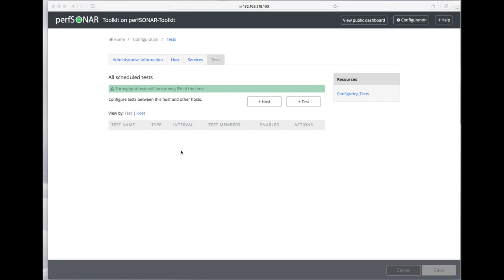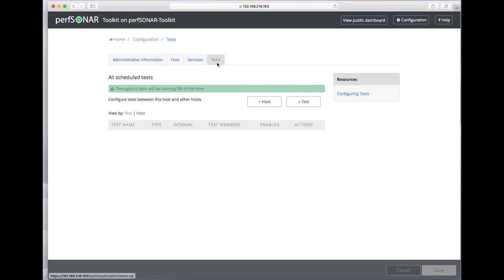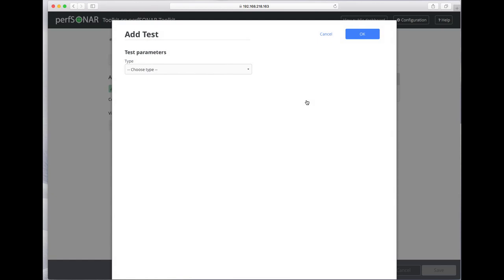In this video we will show you how to configure tests on your Persona toolkit. Bring up the Tests tab and click on Add Test.